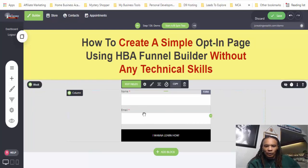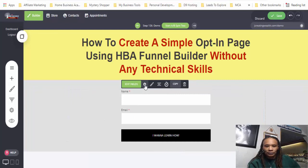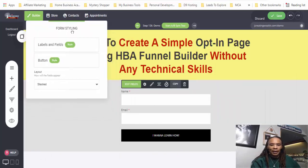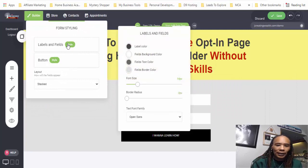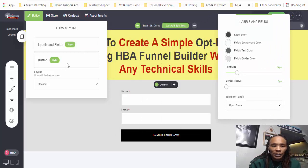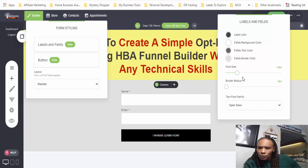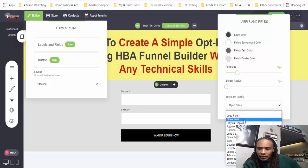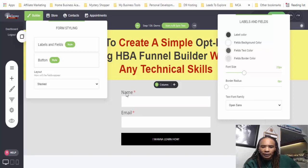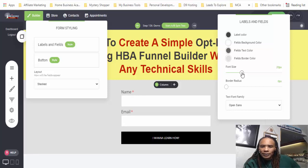I kind of like where that is right there. I might change this background to something else as well. Let's edit this form — we want to go to styling now because we've already done settings. In this box with the styling, we can mess with the labels and the fields, and we can mess with the button. For the label and the fields, I'm going to keep it the same color. We can change the font and we can change the font size. I'm going to just take it down to 20.